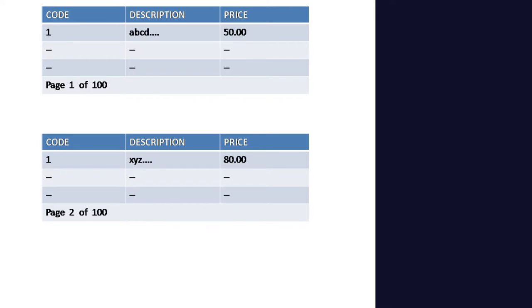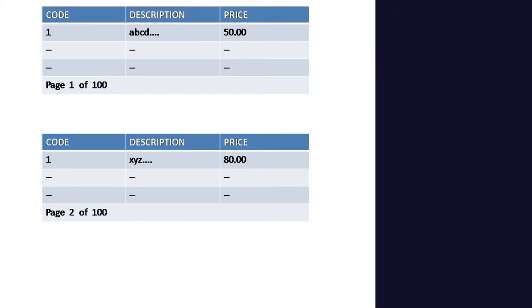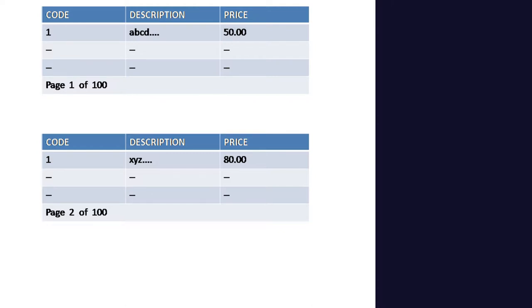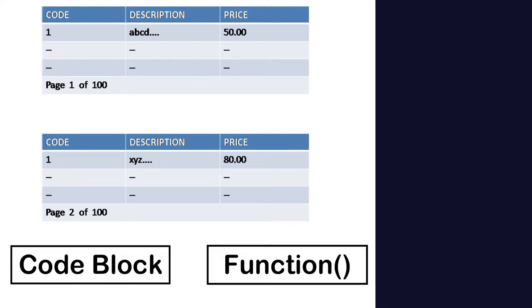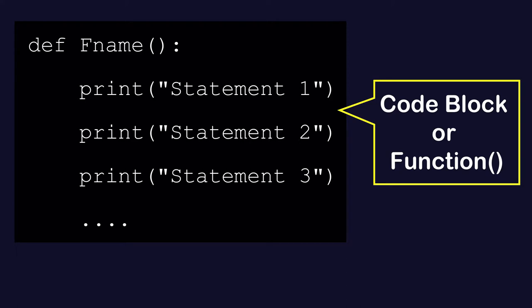Assume you have a report with a hundred pages. Every page has a header which consists of certain lines. Now these three lines you can write for all hundred pages, which goes up to three hundred lines of code, or you can write the same three lines by making a code block — a function — which you can call whenever needed.